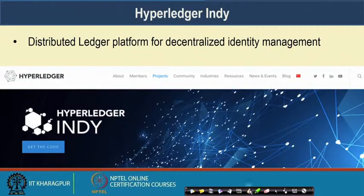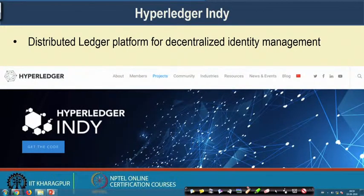In the next class we will look into one example called Hyperledger Indy, which is a project under the Hyperledger platform. Hyperledger Indy provides a distributed ledger platform for decentralized identity management. In the next class we will look into details of how Hyperledger Indy can be utilized to manage your digital identity with the help of this distributed ledger platform. See you all in the next class. Thank you.